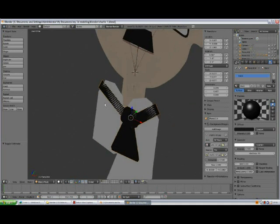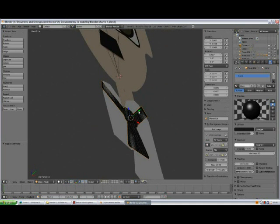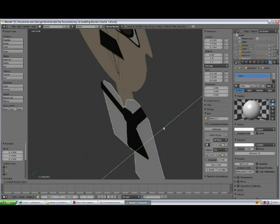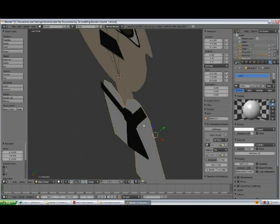Now we need to check out the layout. I'll select his white shirt and put it in position.